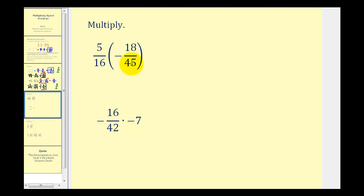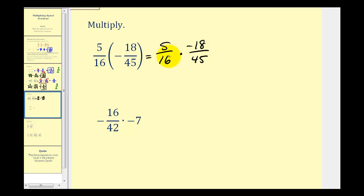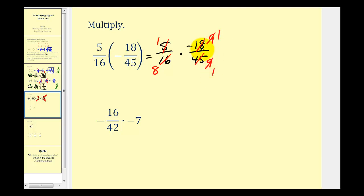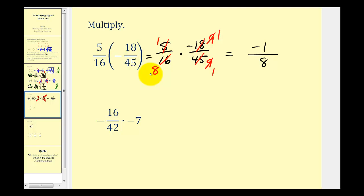Now we have five-sixteenths times negative eighteen over forty-five. We'll simplify first. Notice five and forty-five share a common factor of five: there's one five in five and nine fives in forty-five. Sixteen and eighteen share a common factor of two: there are nine twos in eighteen and eight twos in sixteen. Notice we also have nine over nine, which simplifies to one as well. Being careful of the signs, the numerator would be one times negative one, that's negative one, and the denominator is eight times one, which is equal to eight. You can see this method of simplifying can get messy, so let's also write everything out in prime factored form.